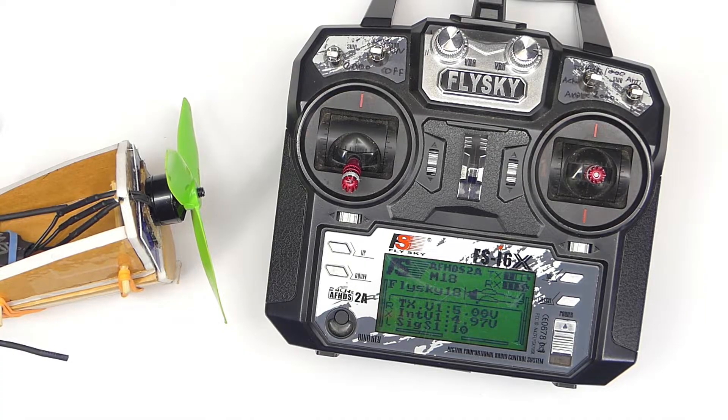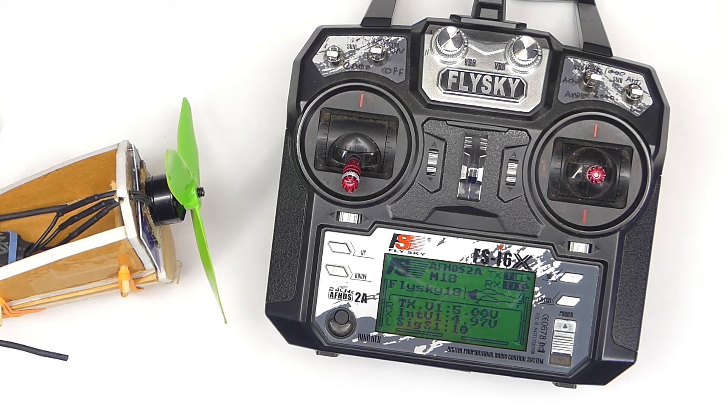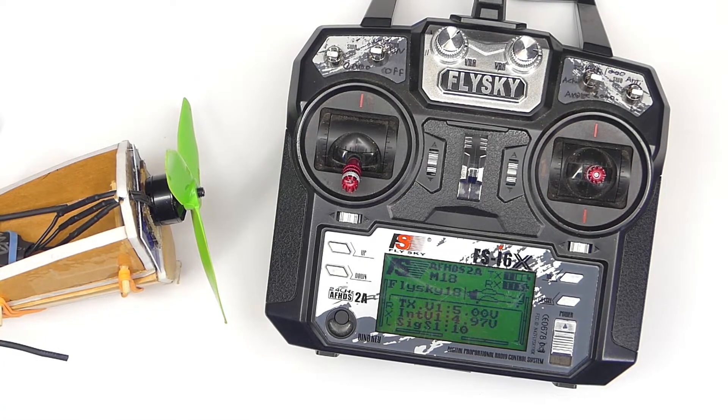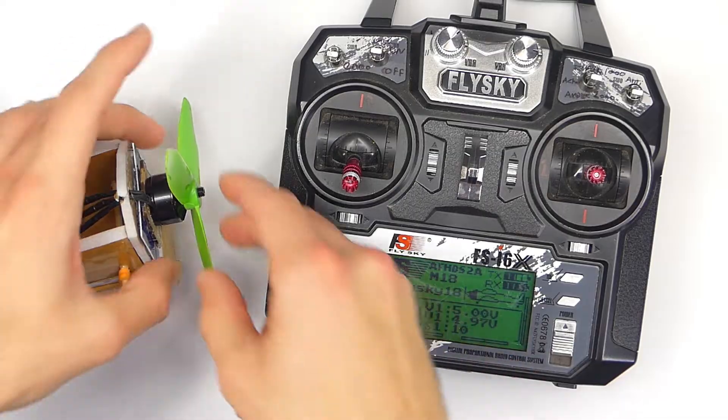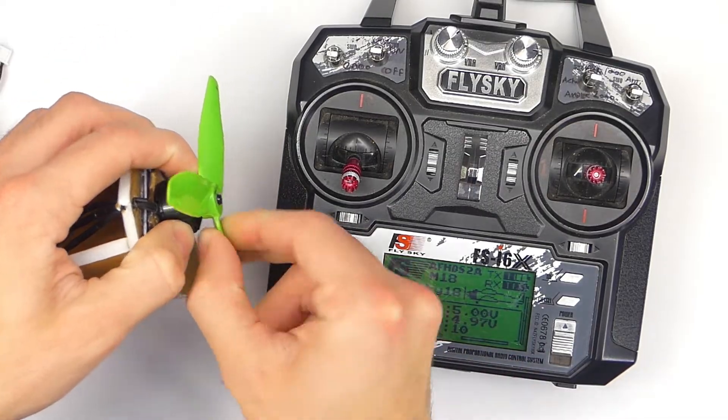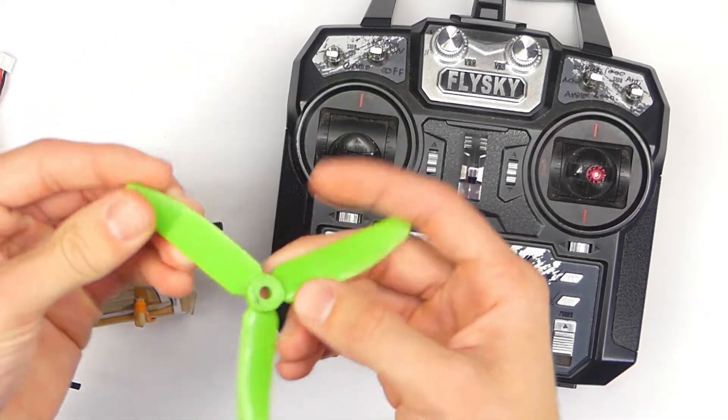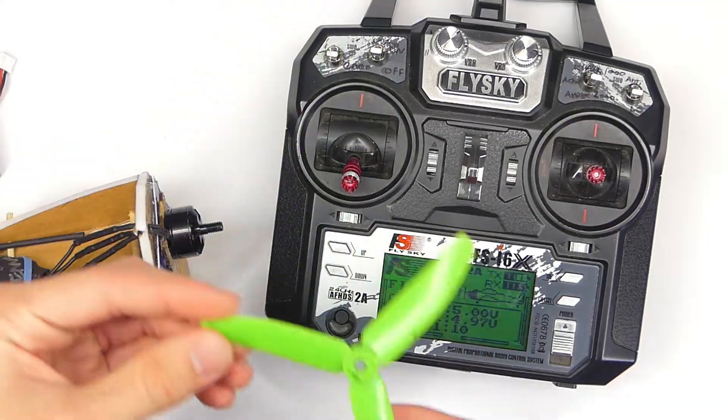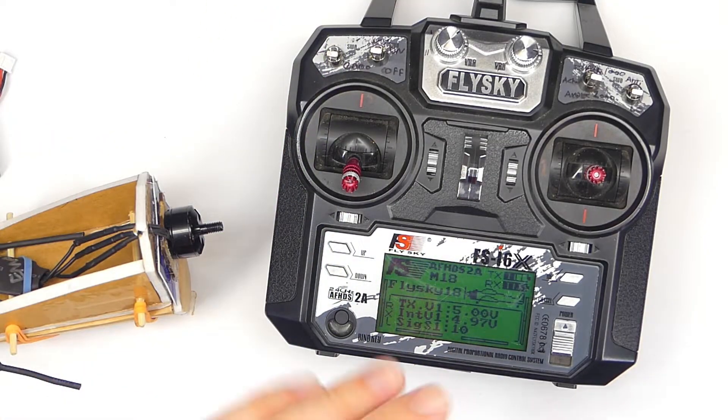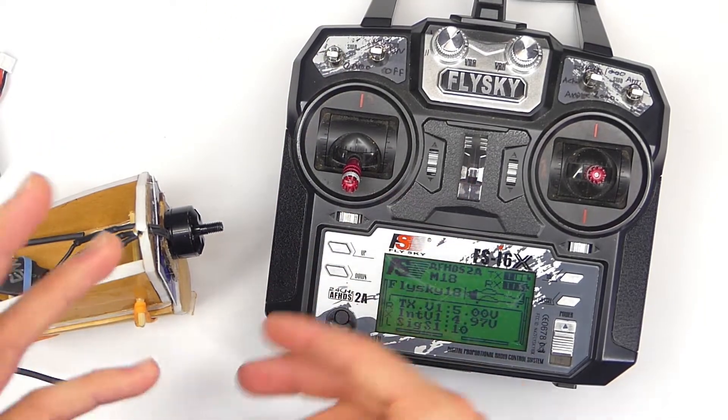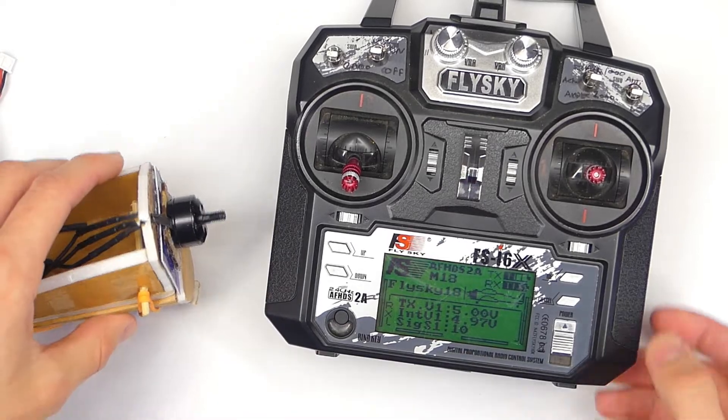Today we're talking about the failsafe. The failsafe is one of the most important things you can possibly set up on your transmitter. What you want to do first is take off your propeller because this thing will slice and dice if you're not careful. So take that off whenever you're messing with the settings on your transmitter.